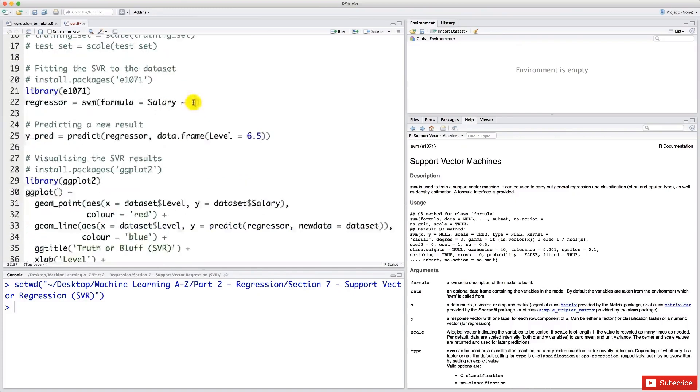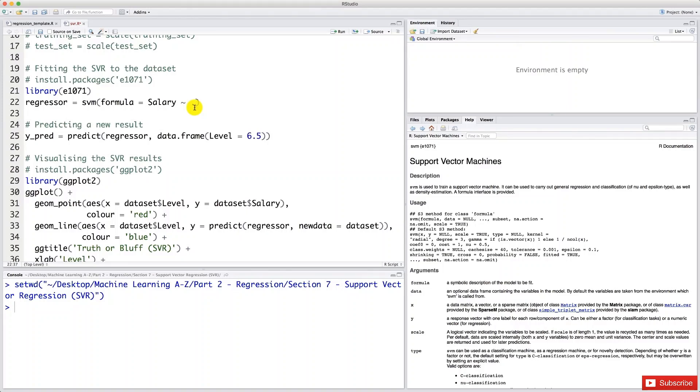We actually have one independent variable, which is the level independent variable. So we could also type here level, but most of the time we use the dot because we have a lot more than one independent variable. But as a reminder, I'm taking one independent variable here so that we can clearly see the visual graphic results of the different nonlinear models that we're building.